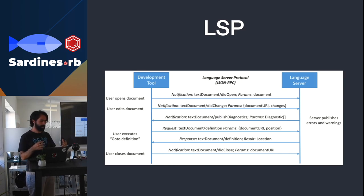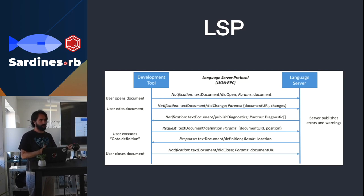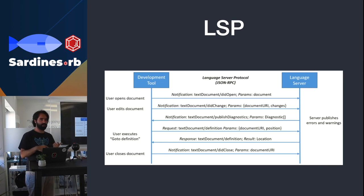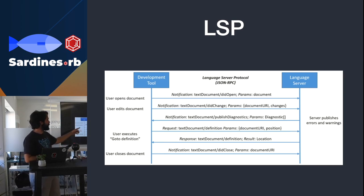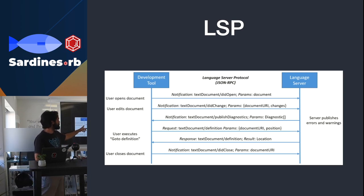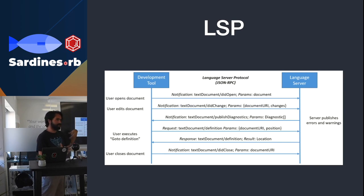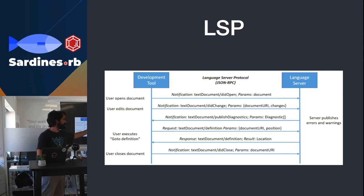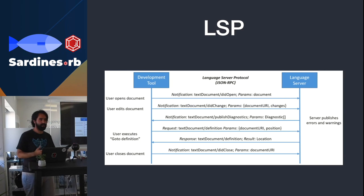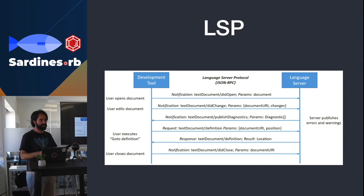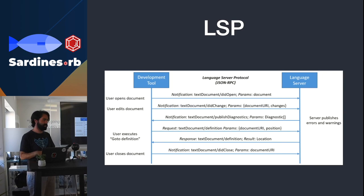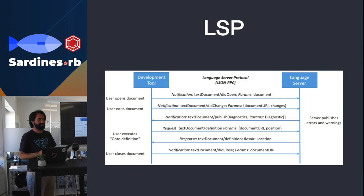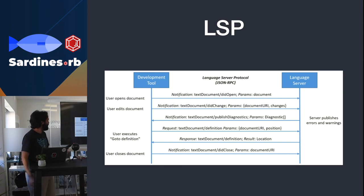For VS Code, once you open the document, VS Code owns the document. So if you make any change, and you don't save the document, you still want to have all the language features. So what will happen then is the language server should store the document in memory. And then the development tool, once the user makes a change, it will send notifications with the changes. And the developer that made the language server needs to adapt that and update the document, which is pretty hard to do. I mean, it's simple enough, but it's annoying.